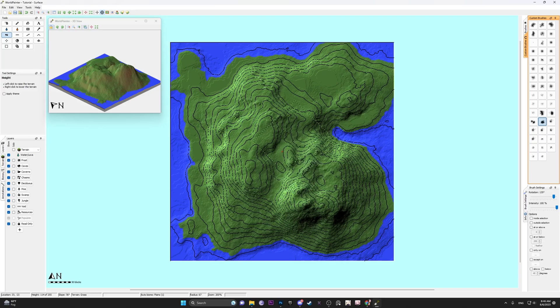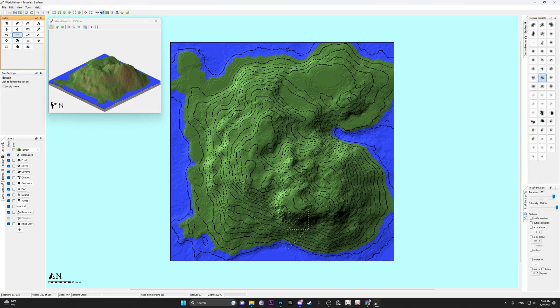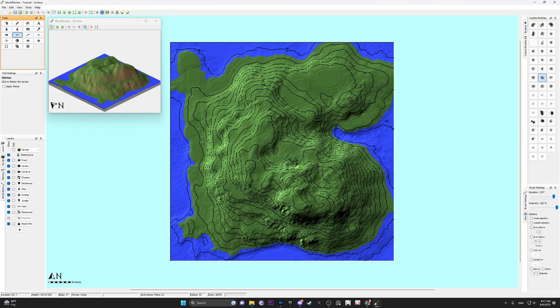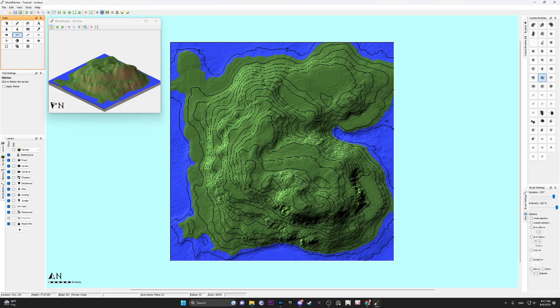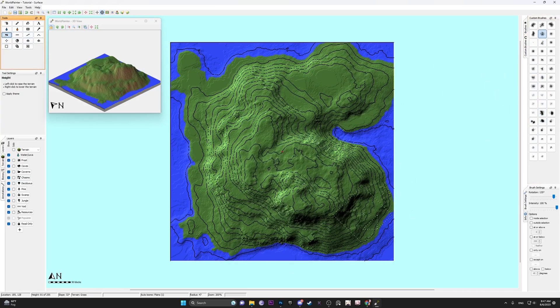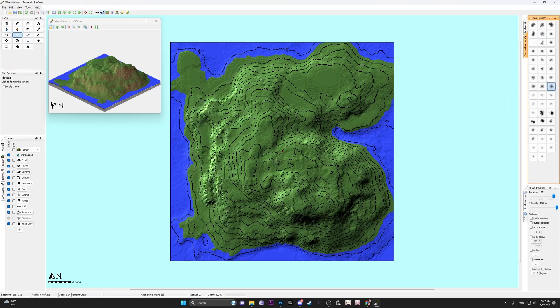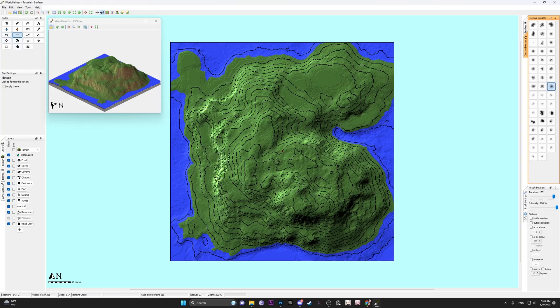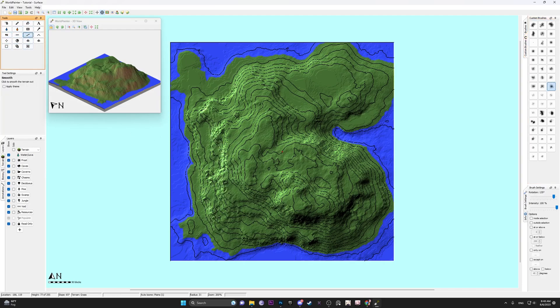Once you get your general shape laid out, you can go ahead and use other brushes such as the smooth tool and the flatten tool to create more realistic slopes on your mountains. And then you just play with however you want your height map to look like.